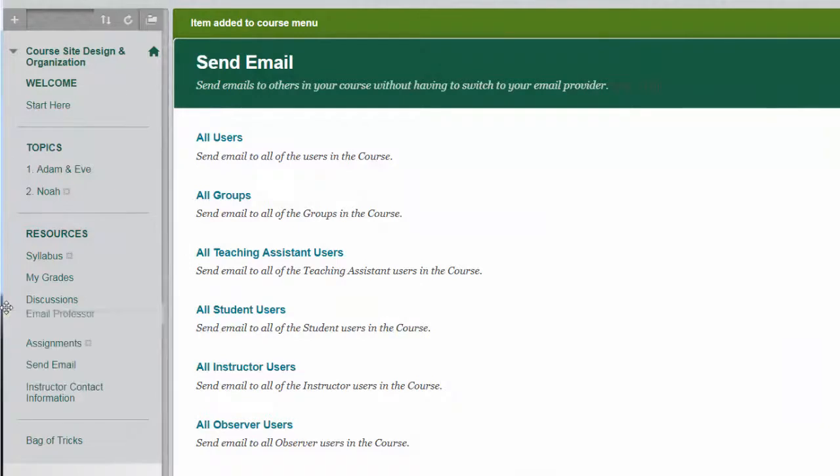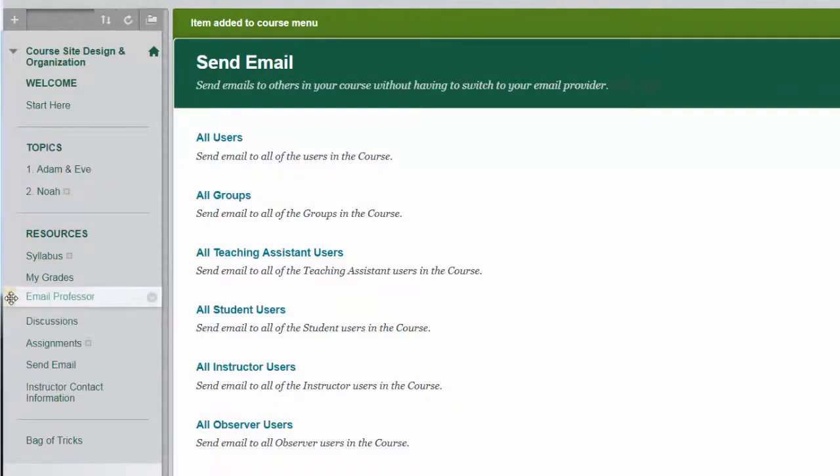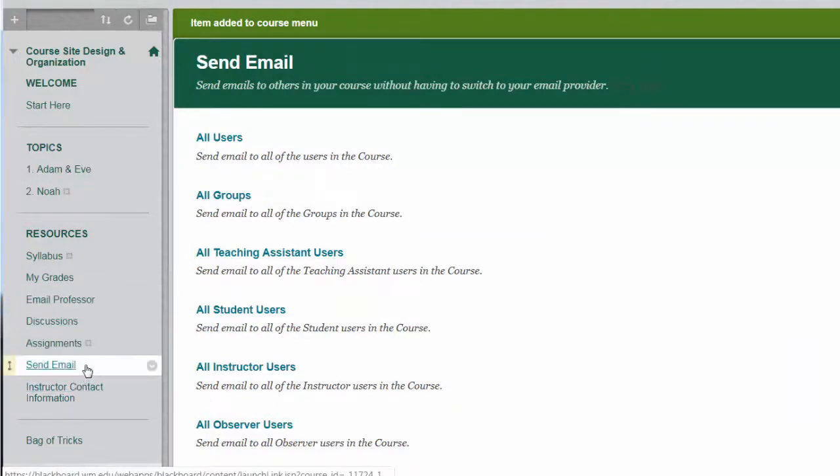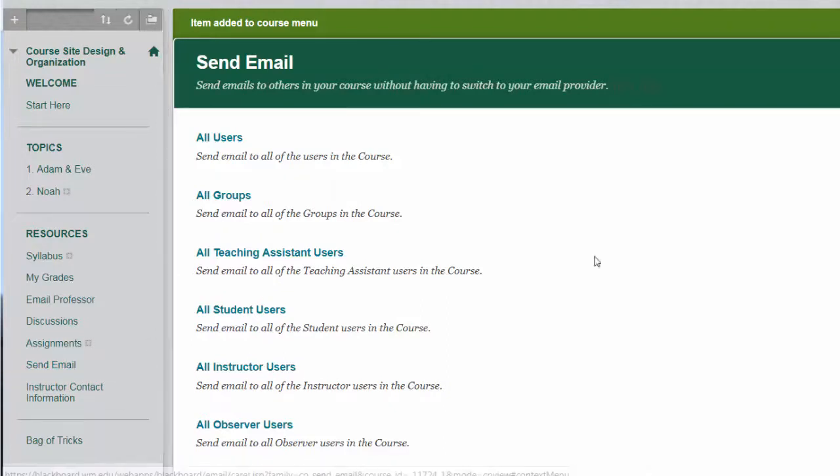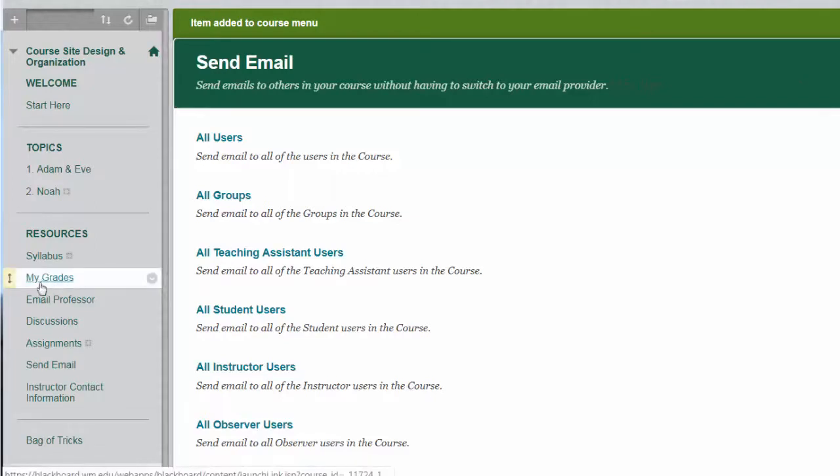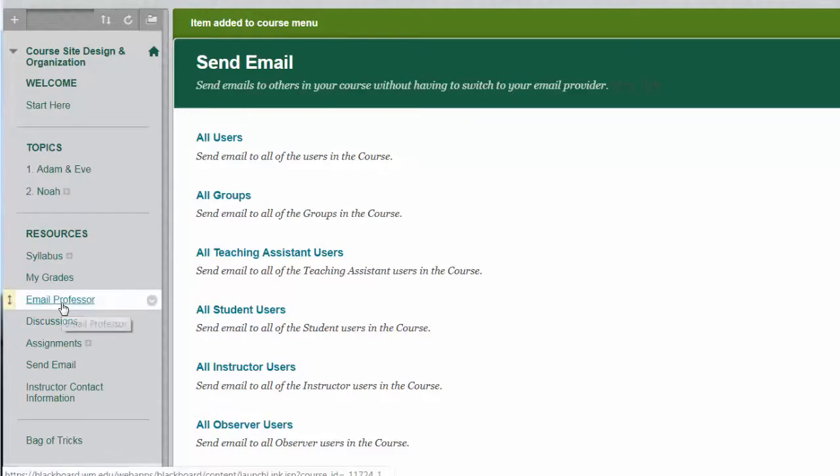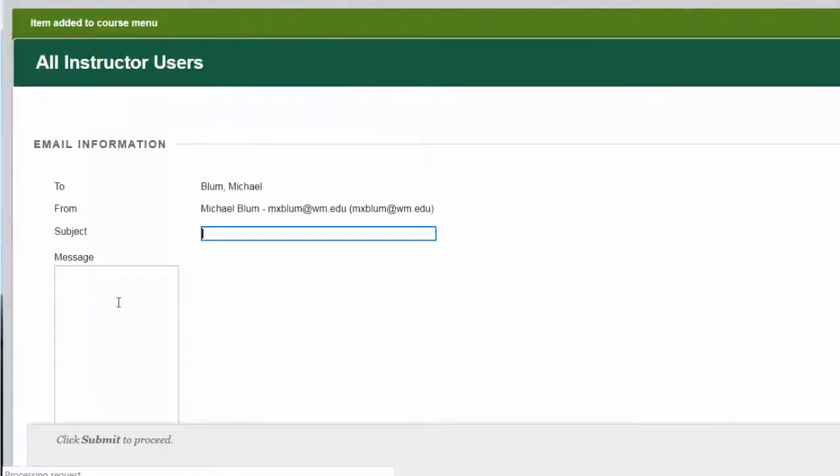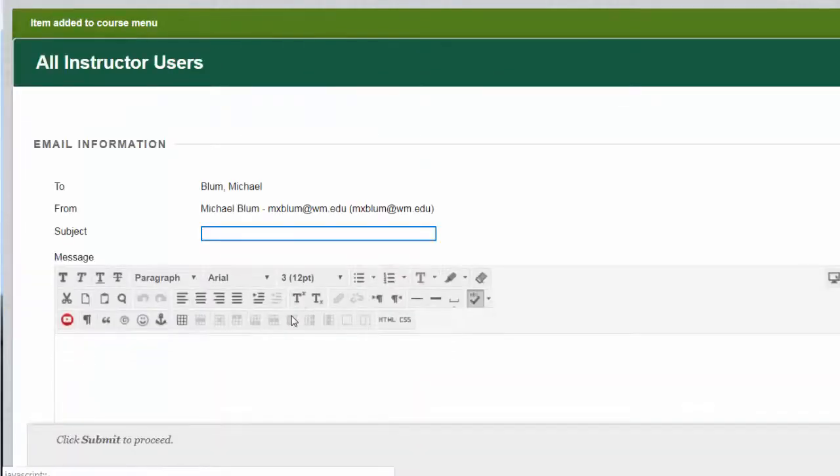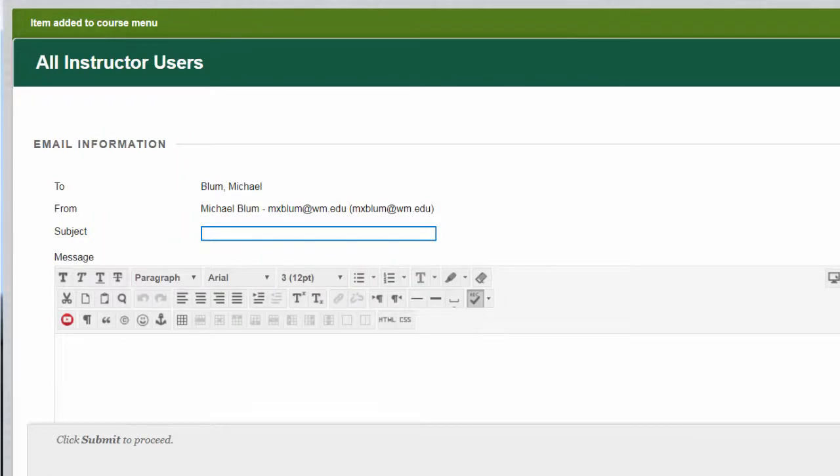And I might want to put that right underneath my grades and I might want to get rid of the other send email if I don't want students emailing other students and that's basically it. Now when student clicks on email professor instead of going to that generic send email page it actually starts the email immediately right to the professor.